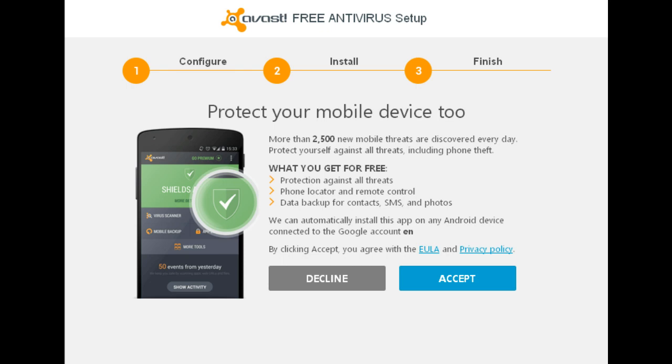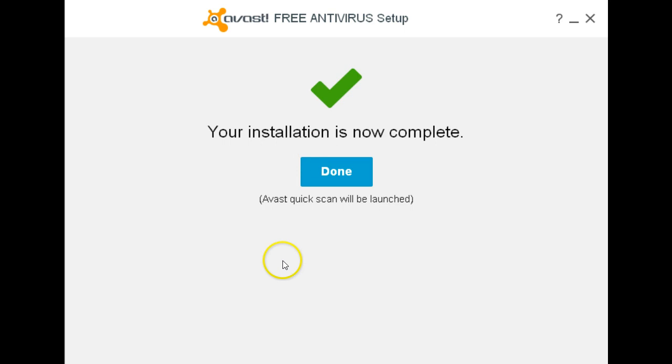Now I'll be declining this since I already have protection set up on my Android devices. Installation is now complete.